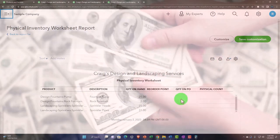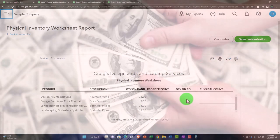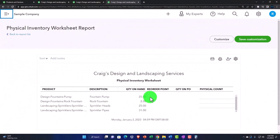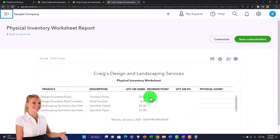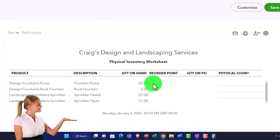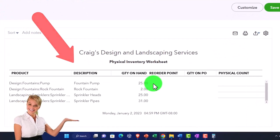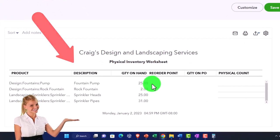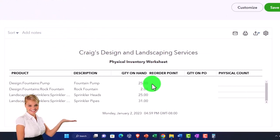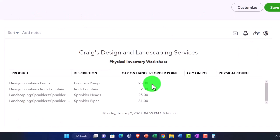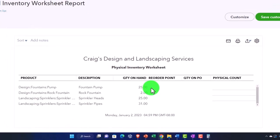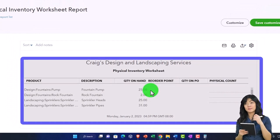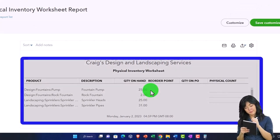You might want to have someone doing a physical count that doesn't actually know the units on hand. If you're assigning this to someone to count them, you want them to count it separately so that they don't know how many are supposed to be there, and then you can have more assurance that it's right.